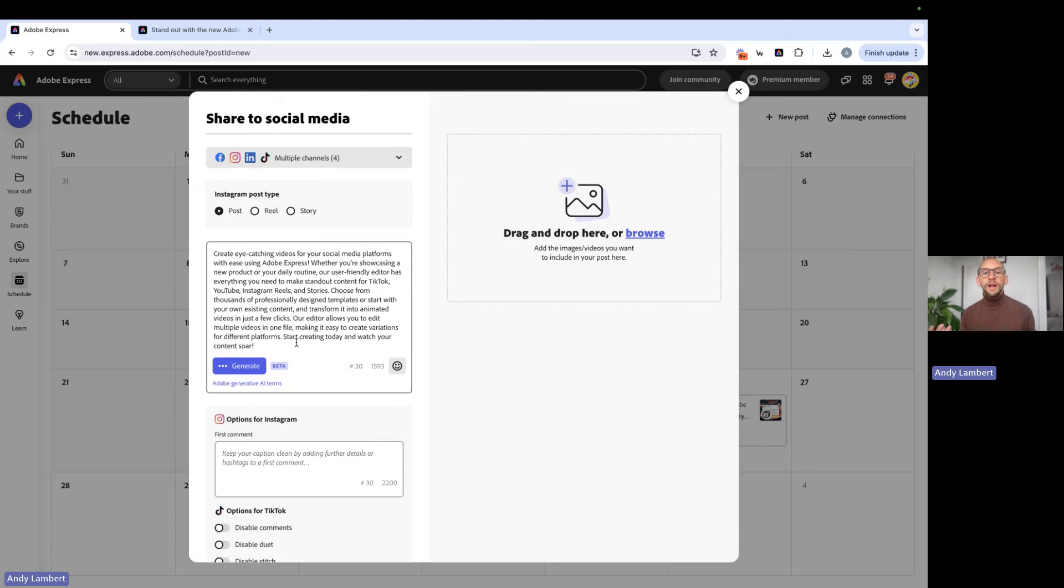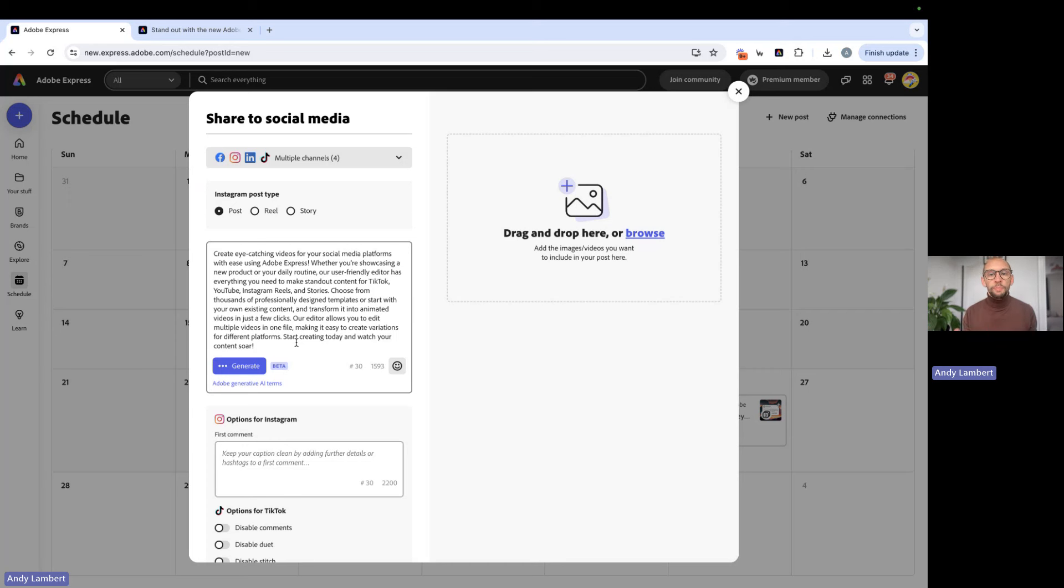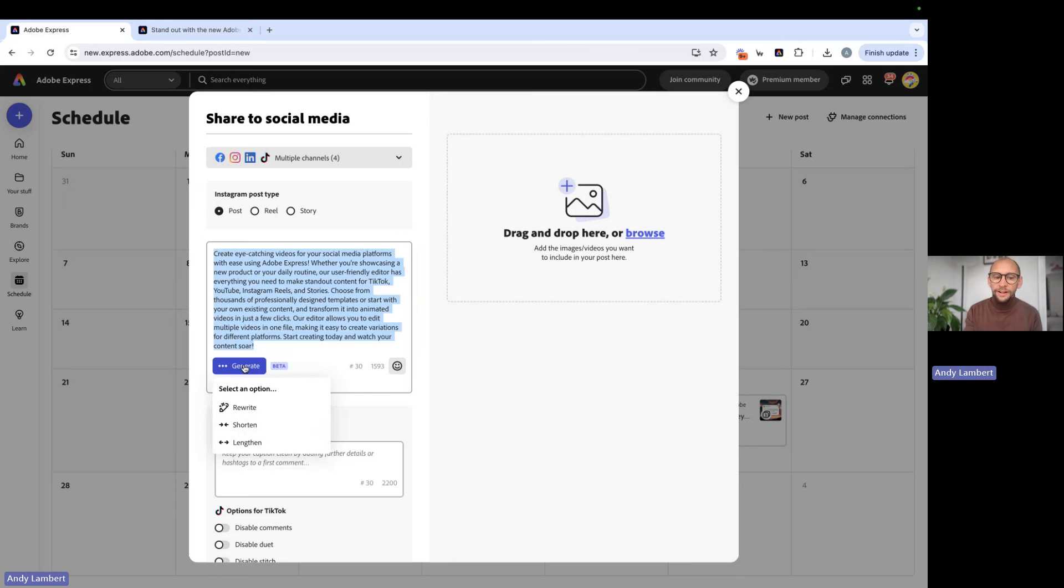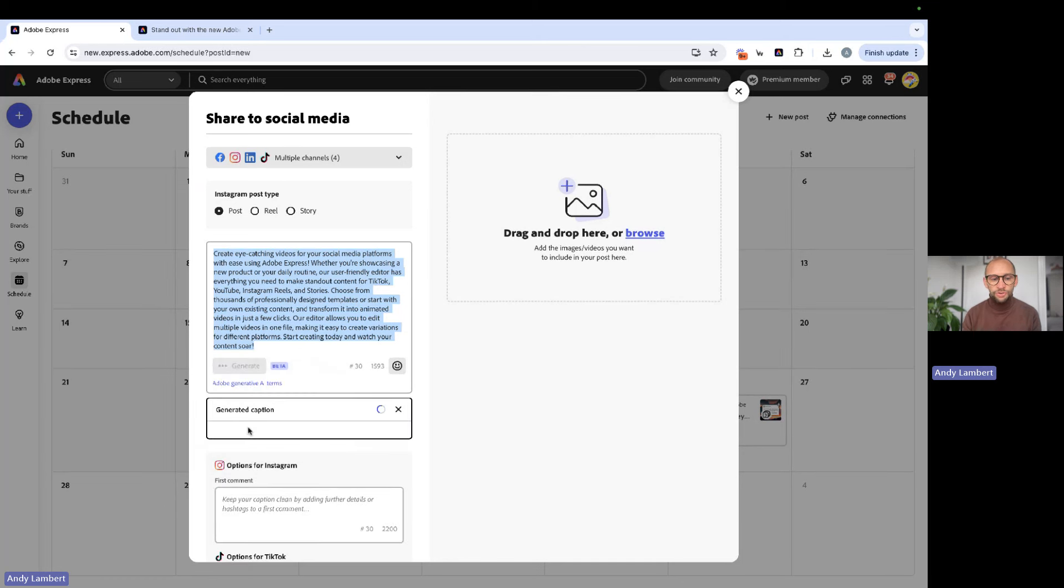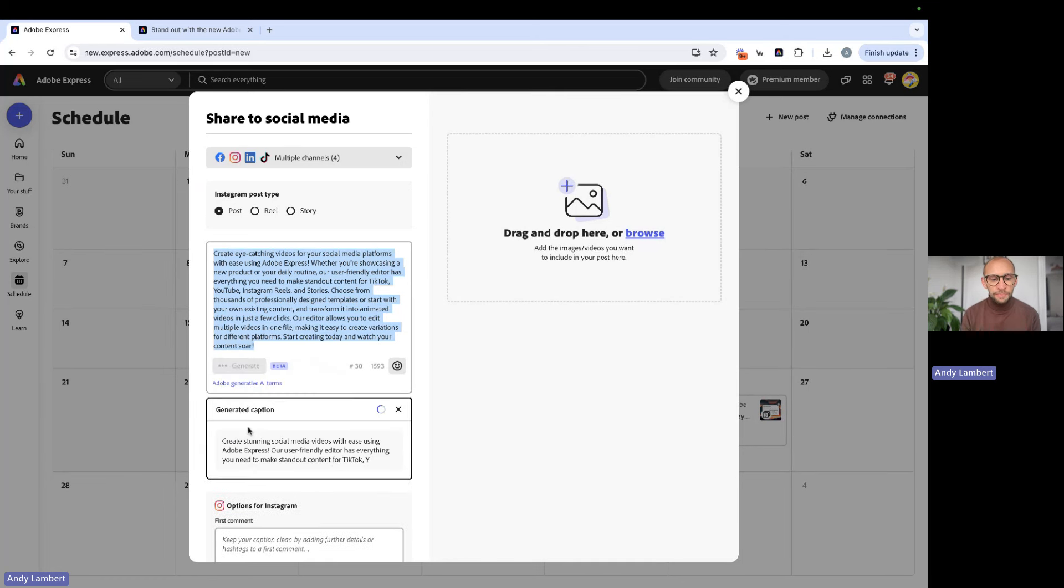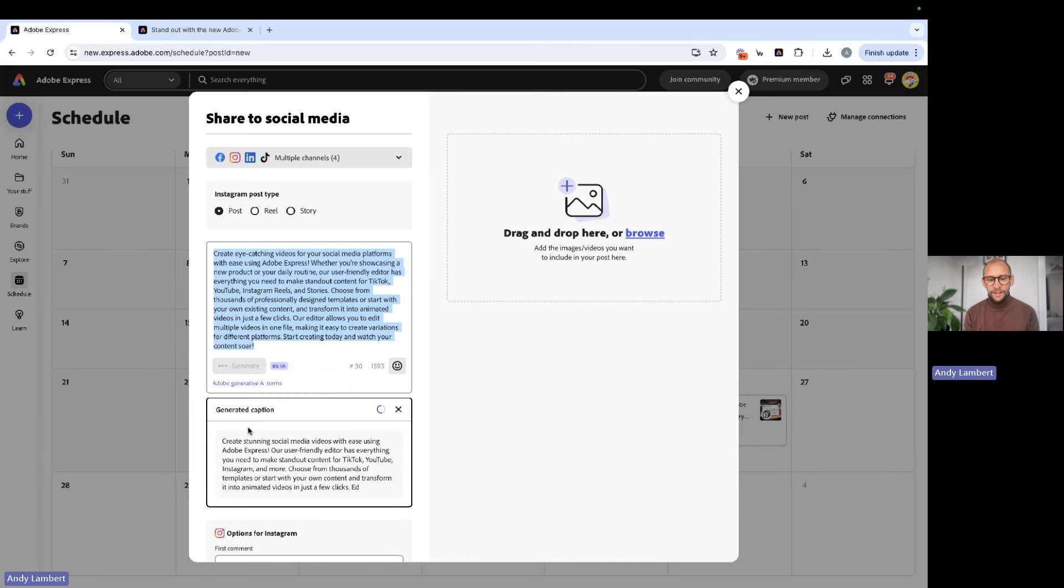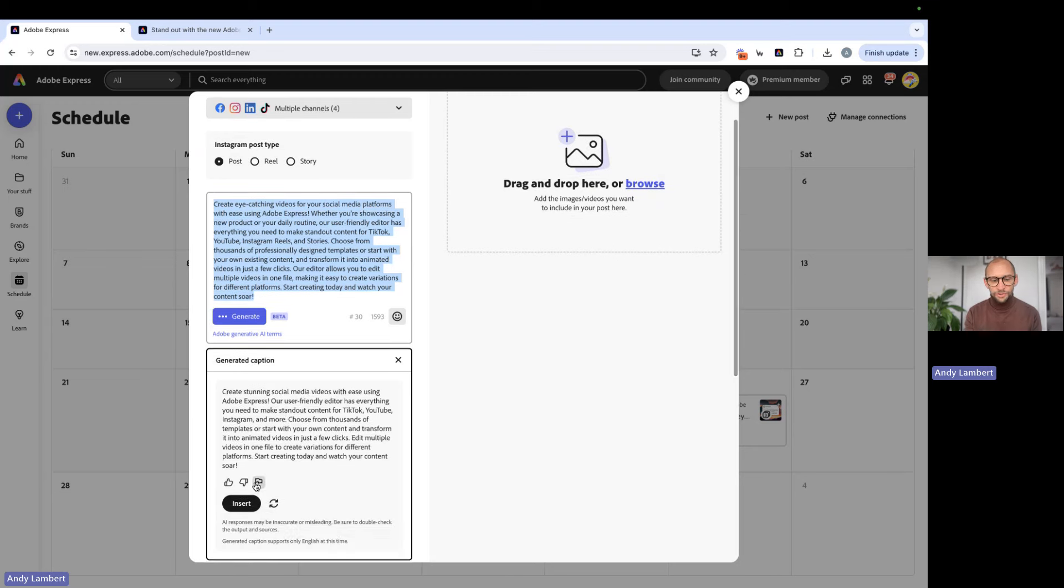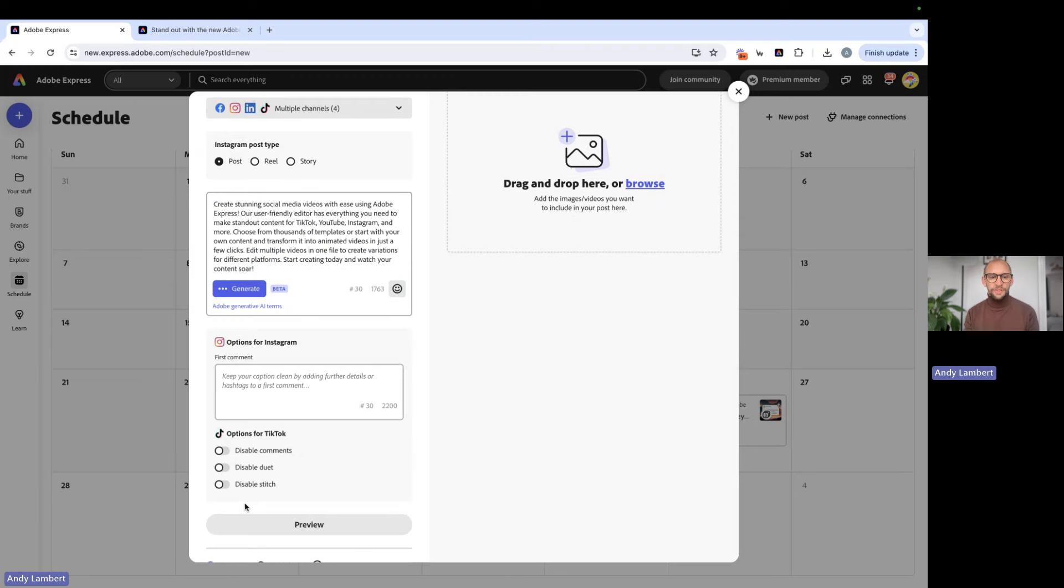So this is a great way of you repurposing existing content, starting to remix some of the copy to allow you to really create some social first captions based on existing content and copy. In this one, I still think it's probably a little too long. So once again, I'm going to select it all. I'm going to shorten this one down to make it a bit more appropriate. There we go. So that's a little shorter. So we're going to go with that one.